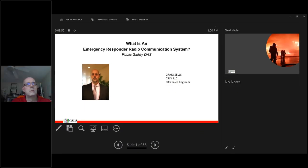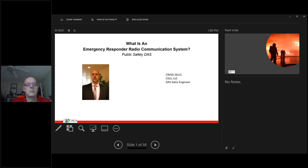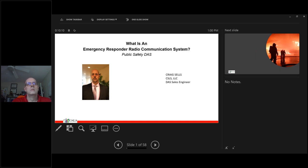Hello everyone, and thanks for joining. Welcome to Webinar Wednesdays from CCFS. You're listening to Kathy Tabor, the executive director. Today's webinar is Emergency Responder Radio Communication Systems, presented by Craig Sells of CSLS.